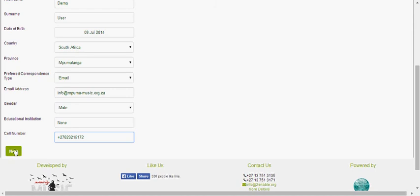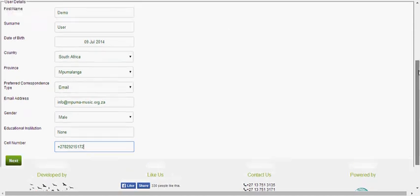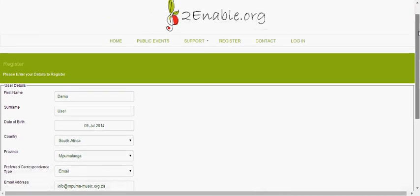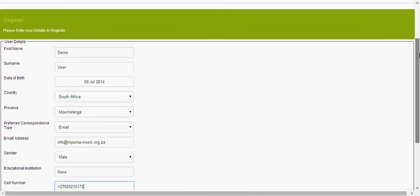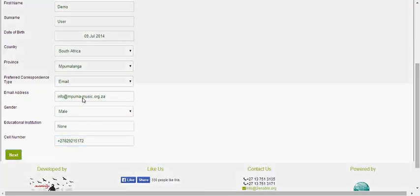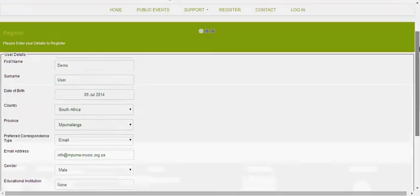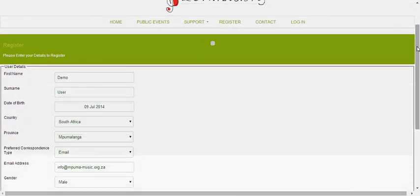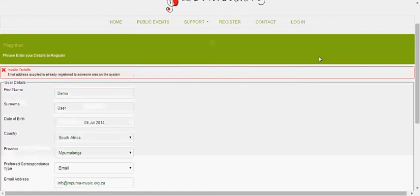And then you hit next and what it's going to do is take you through to a page where you enter your password. If I try and do that it's going to tell me that I'm already registered. In fact I'll click on it and show you that I'm already registered.